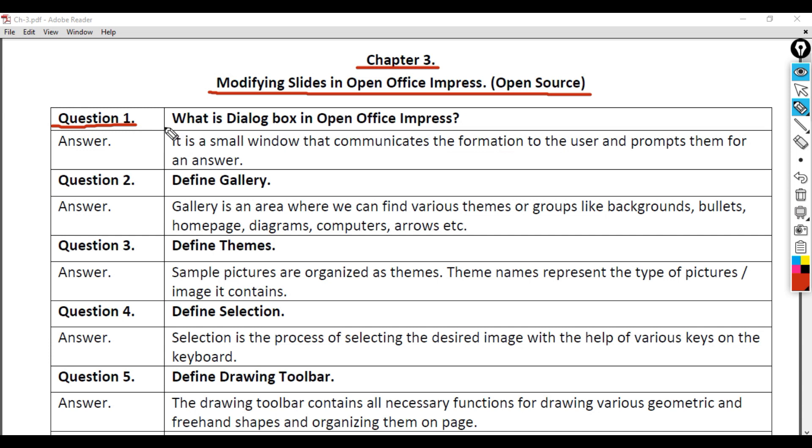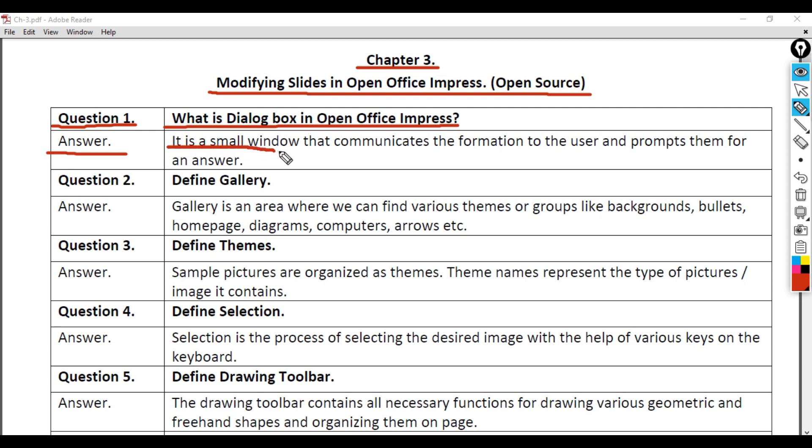Question 1: What is a Dialog Box in Open Office Impress? Answer: It is a small window that communicates information to the user and prompts them for an answer.